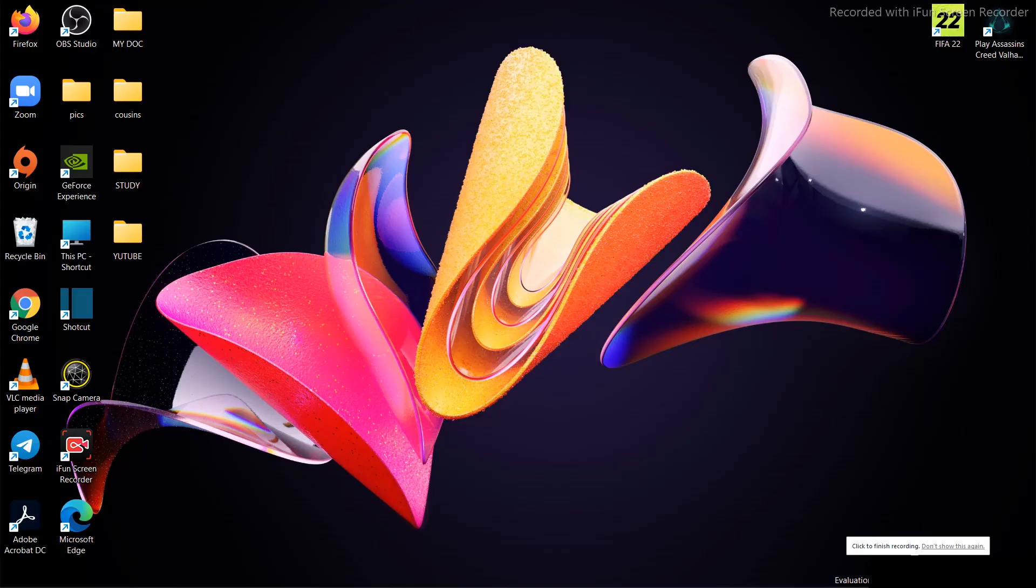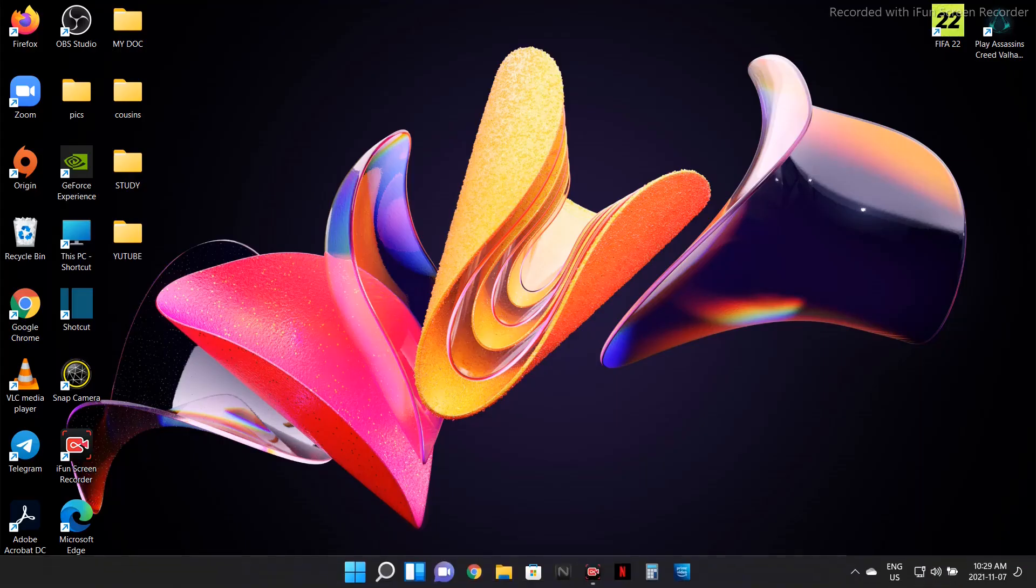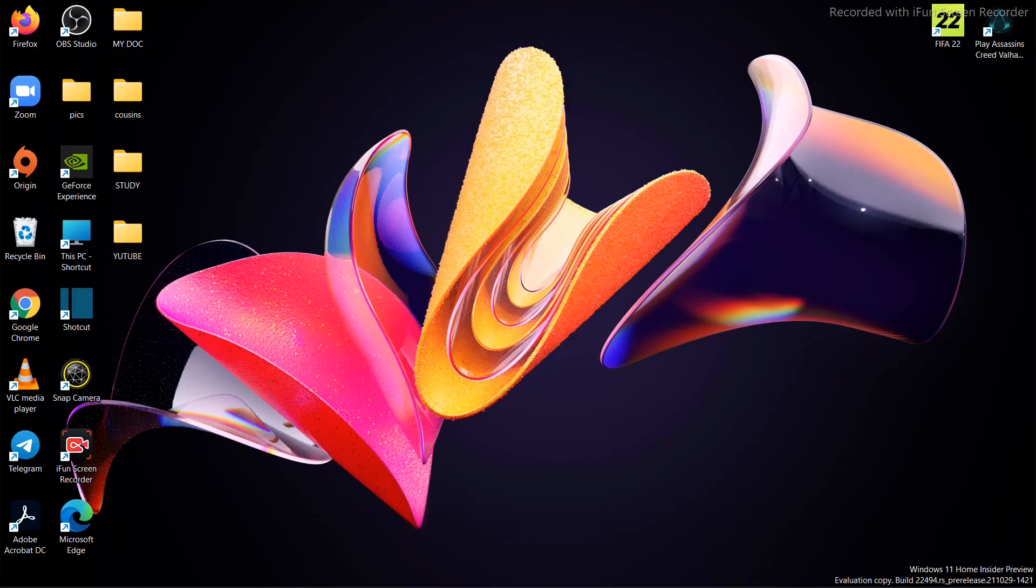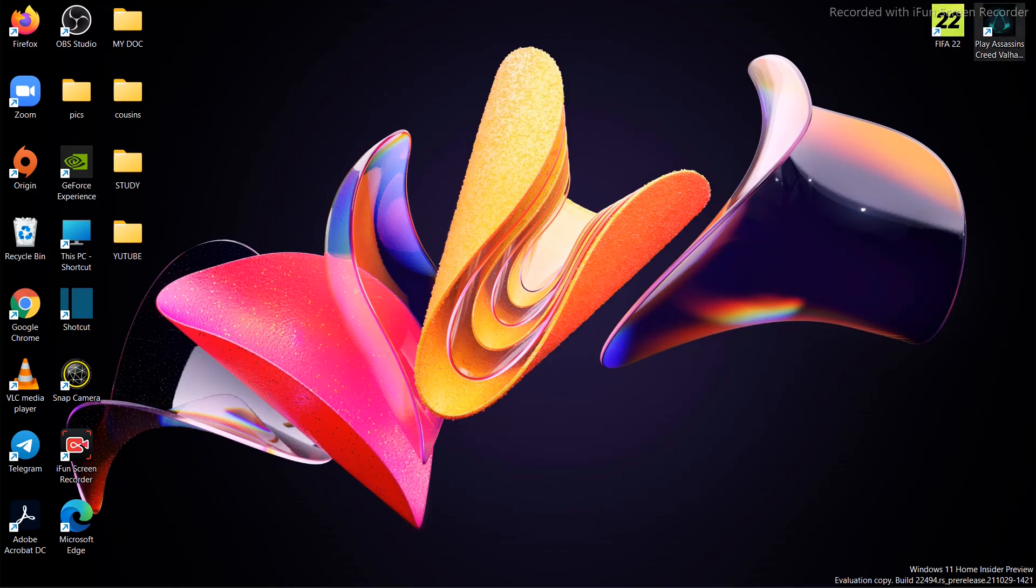So guys, now I'm updated. You can see on the right down corner there is Windows 11 Home Insider Preview. So I'm up to date with everything. My dev channel is done.